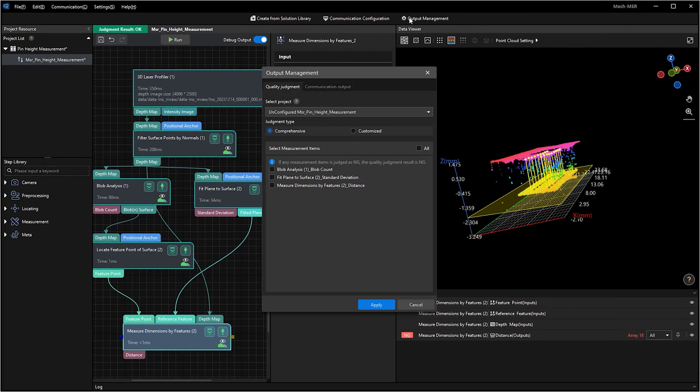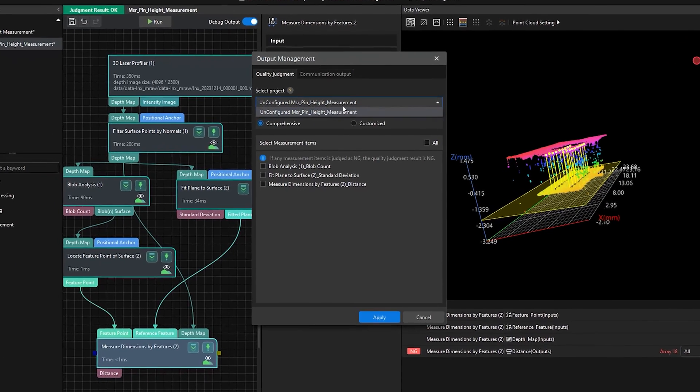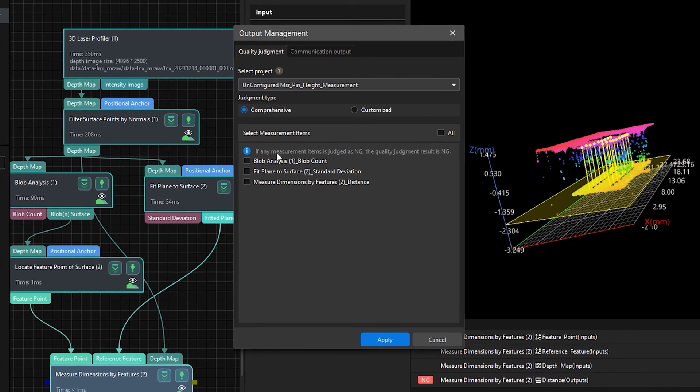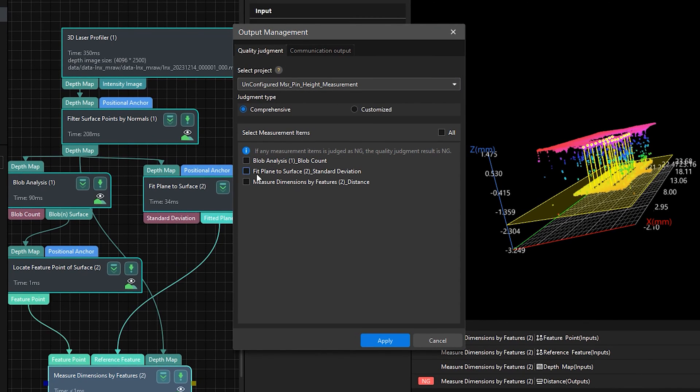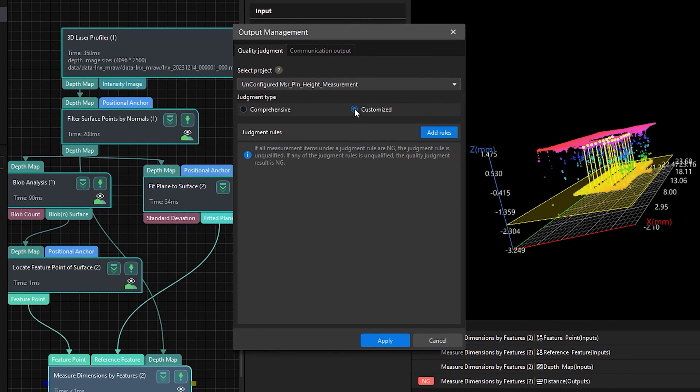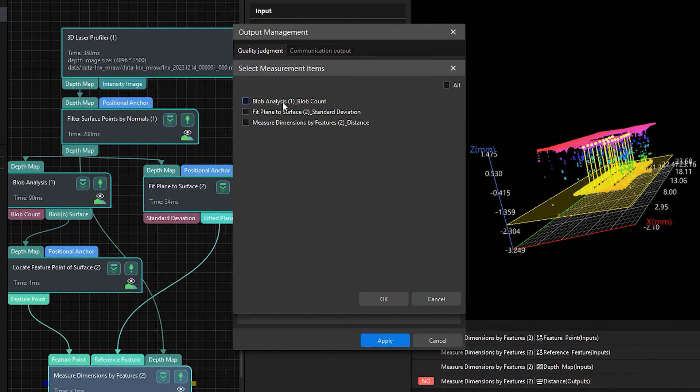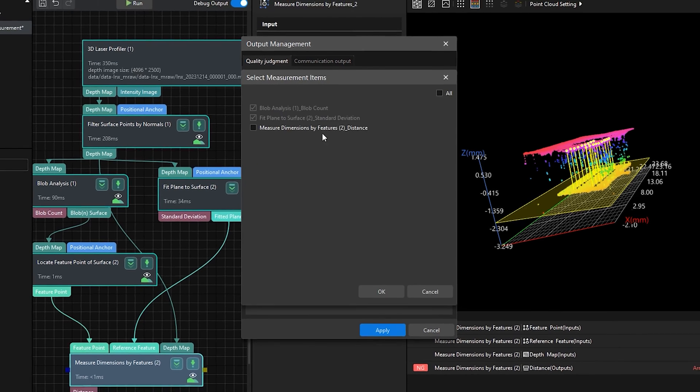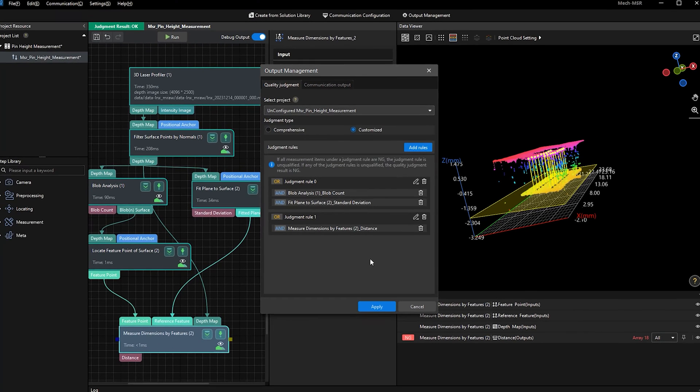Upon obtaining measurement results, comprehensive and customized evaluation methods are available in MechMSR. This fulfills various product quality standards.